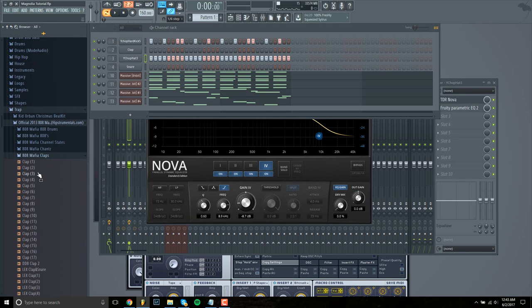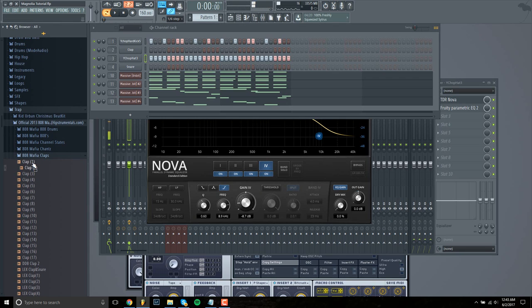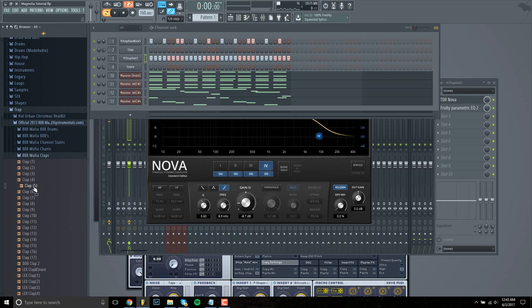We just need that kind of simple, quick clap. This. That is perfect.